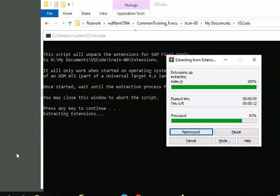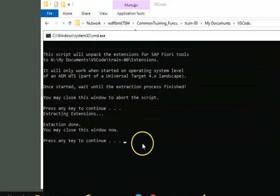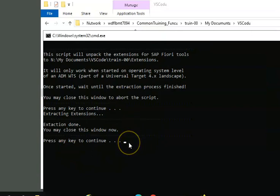Once it gets extracted, we will be able to use the Fiori application. The second time it again asks for entering the key, so just click on enter.